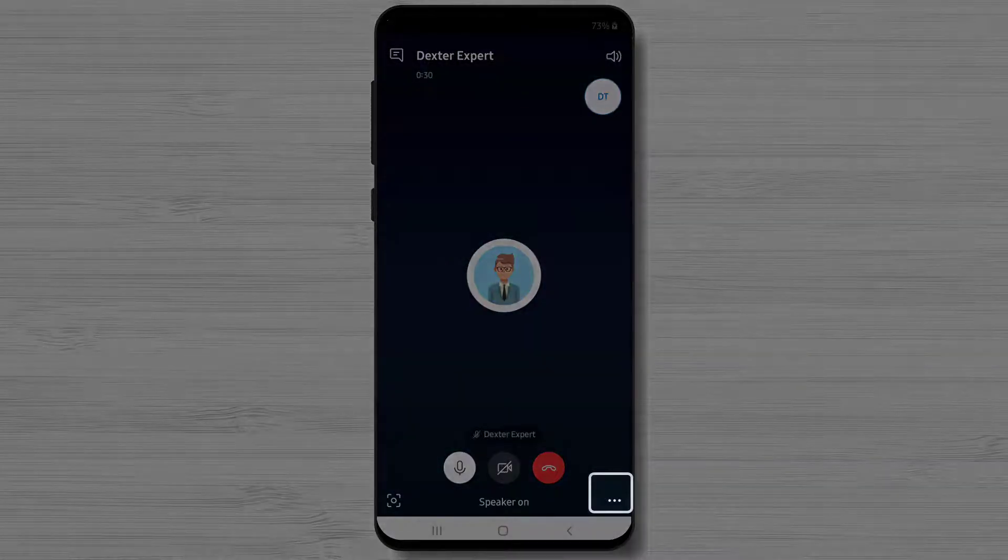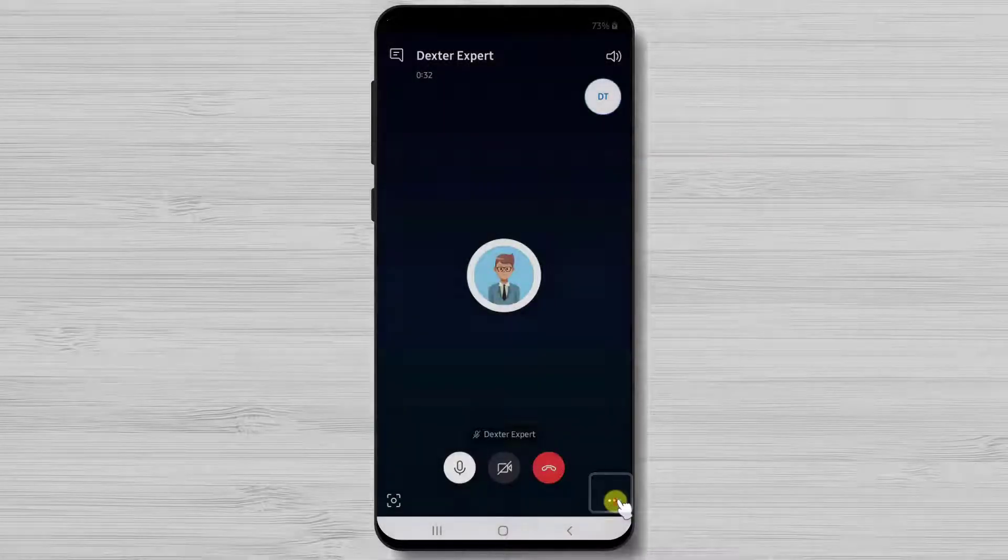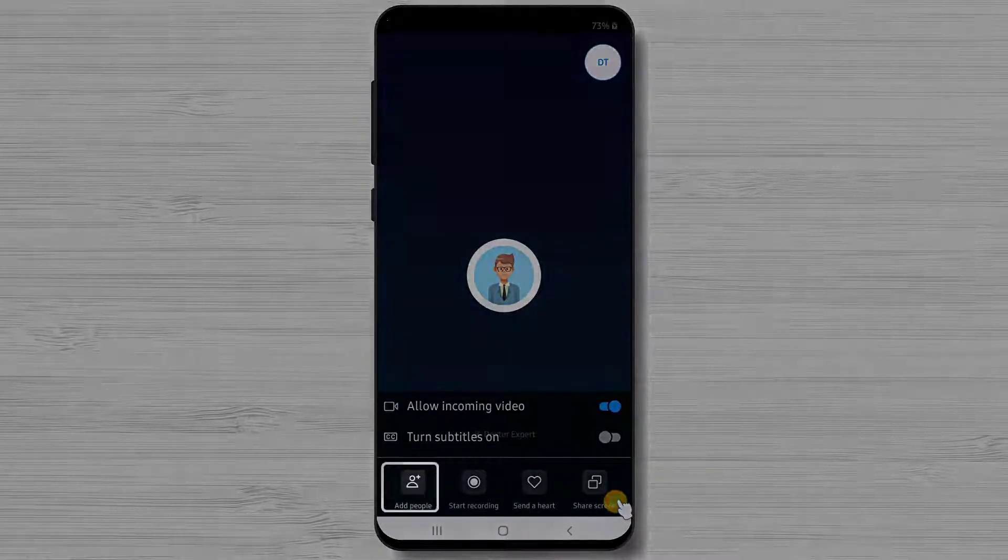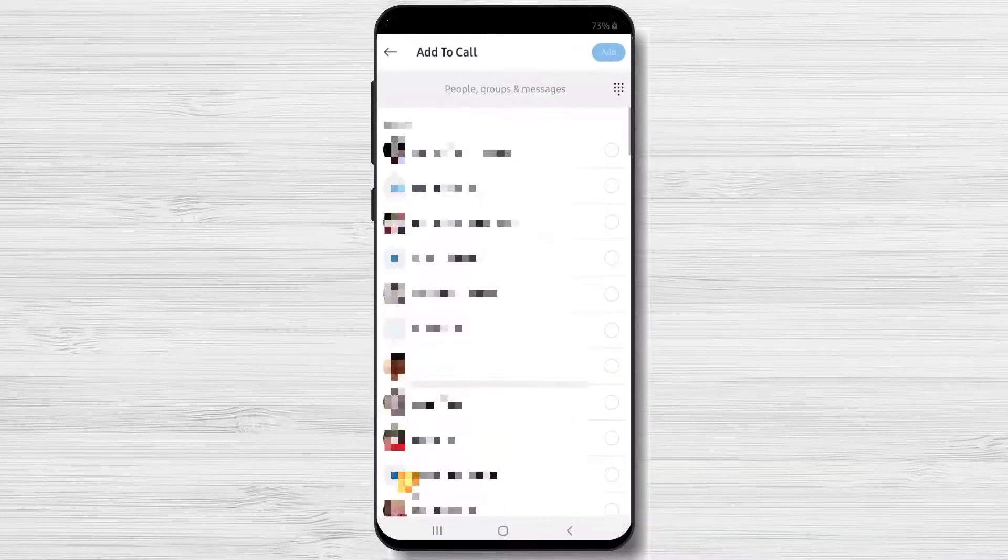Now tap the three dots from the bottom right. Tap add people from this menu.